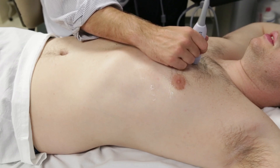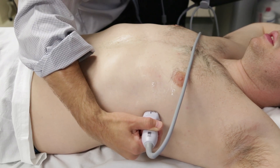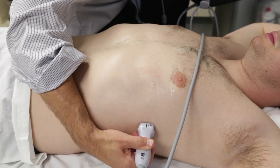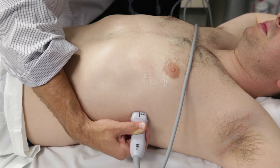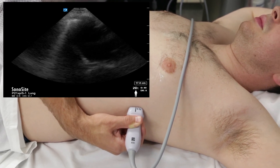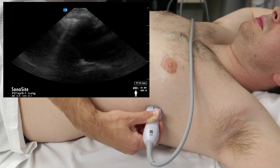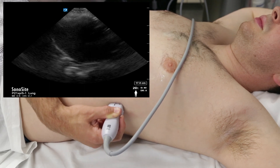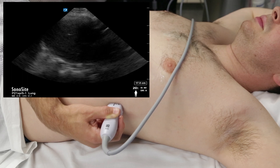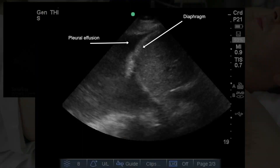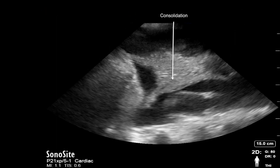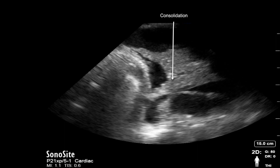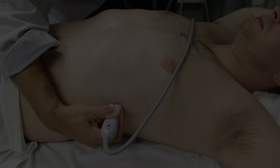For this demonstration, we will move to the posterolateral view next. To obtain this view, the clinician should drop his hand to the bedsheet so that the probe is on the lateral posterior portion of the chest. The probe marker remains cephalad, with the ultrasound beam angled upwards towards the sky. This allows for additional imaging of the posterior diaphragm and identification of pleural fluid. You may also move up or down one or two rib spaces until you identify the diaphragm. This view also provides the ability to identify areas of consolidation or hepatization of the lung. Seen here is an example of a simple pleural effusion with an anechoic space of fluid, and consolidation suggesting atelectasis or pneumonia.